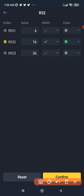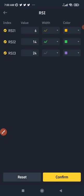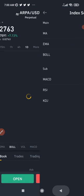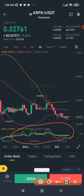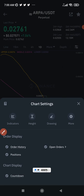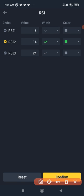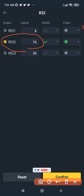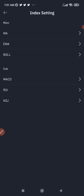By default you have the RSI with 6, the one with 14, and the one with 24 — all of them checked. We only need the 14-period RSI. So I will uncheck the 6 RSI, uncheck the 24 RSI, and only keep the 14 RSI. You can change the color or make it bold if you want. Once done, click Confirm.